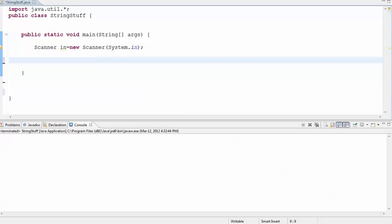This video shows you how to iterate over a string to pull out pieces of it using the substring method.